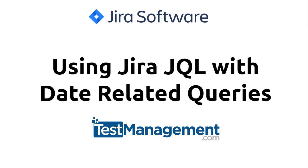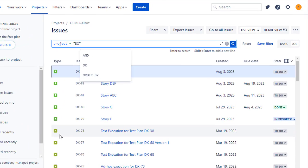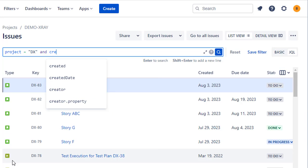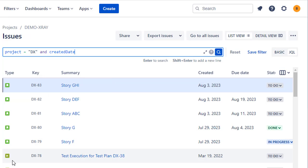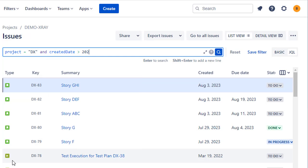Let's take a quick look at using date fields and operators within Jira's query language. The most straightforward example is something along the lines of project equals our project key — DX in this case — and created date is greater than a year-month-day value.